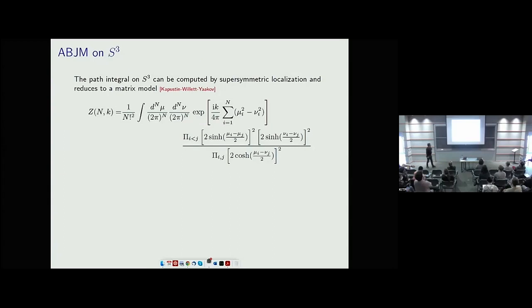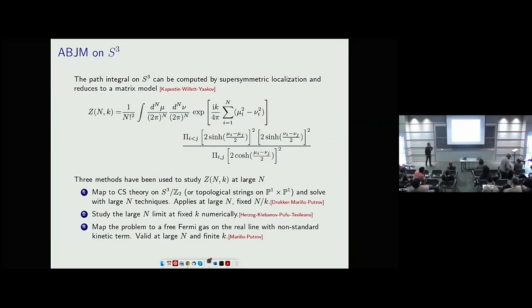If you put ABJM on S³ you keep all the superconformal charges and you can do supersymmetric localization, showing that the path integral localizes to a matrix integral. This matrix integral has been analyzed at large N with a variety of tools. Specifically, using a map to a Fermi gas, these people were essentially able to compute this at large N up to non-perturbative terms.